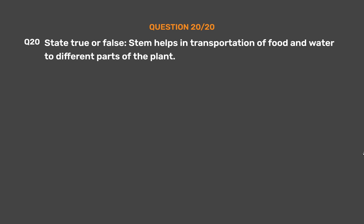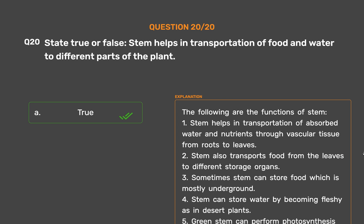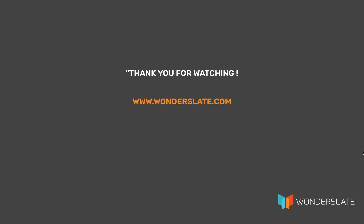Question 20 (True or False): Stem helps in transportation of food and water to different parts of the plant. Option A: True, Option B: False. The correct answer is Option A, True. The functions of the stem are: (1) Stem helps in transportation of absorbed water and nutrients through vascular tissue from roots to leaves. (2) Stem transports food from the leaves to different storage organs. (3) Sometimes stem can store food, mostly underground. (4) Stem can store water by becoming fleshy, as in desert plants. (5) Green stem can perform photosynthesis when leaves are reduced or absent, as in desert plants.